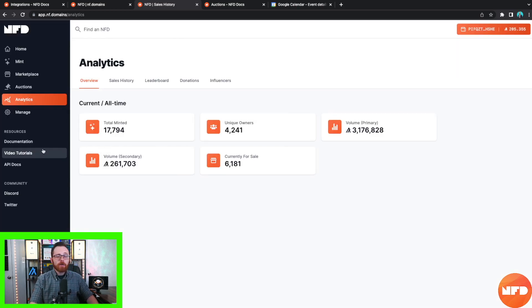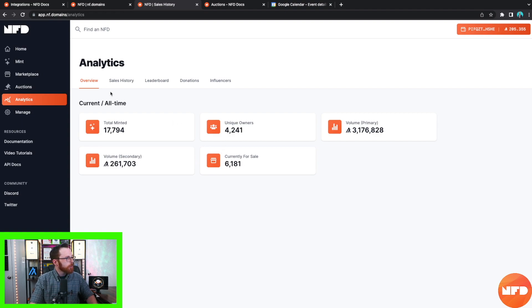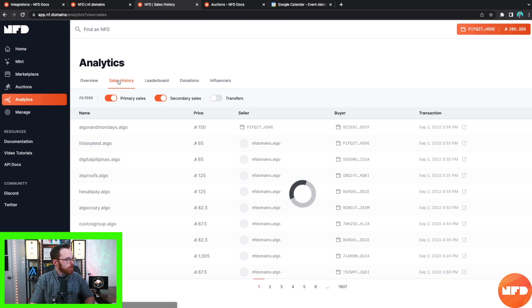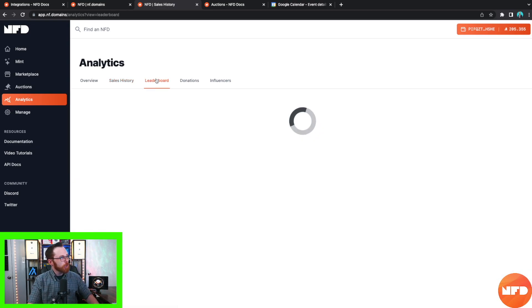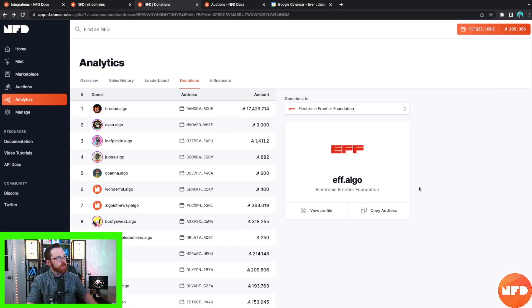When you click on Analytics below Auctions, you can view all sorts of fantastic data. These analytics include the all-time total minted NFDs, unique owners, volume on the primary market, volume on the secondary market, and how many are currently for sale. Clicking over from Overview to Sales History shows all different sales histories. The Leaderboard shows the most expensive domains that were sold and who bought them, which is really interesting.